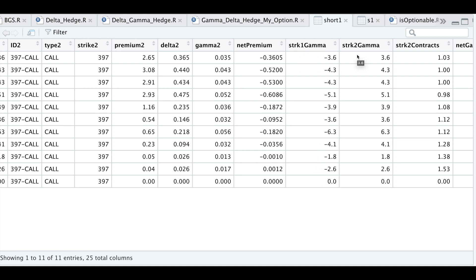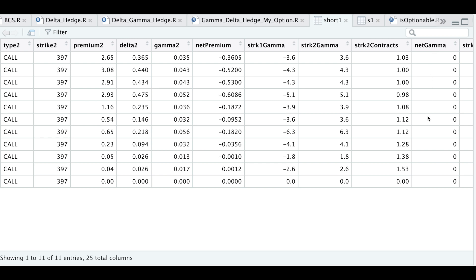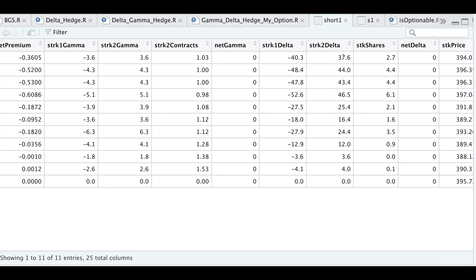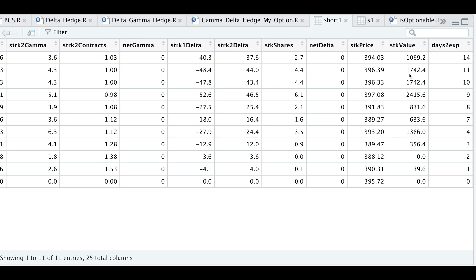Here's our net premium each day, the gamma for the first strike, the gamma for the second strike, and the number of contracts of the second strike we need to hedge out our gamma. Our net gamma should actually be zero for every single instance, but that's just because we're using fractional contracts, which works in theory but not in practice. We also have our deltas — strike one delta and strike two delta — for the options. We're going to hedge those out using stock shares, which are the number of shares of the underlying symbol you will need. Positive means you are long; negative means you are short. So our net deltas for each instance are zero. We also have our stock price for each day, the stock value for each day, and the number of days to expiration.